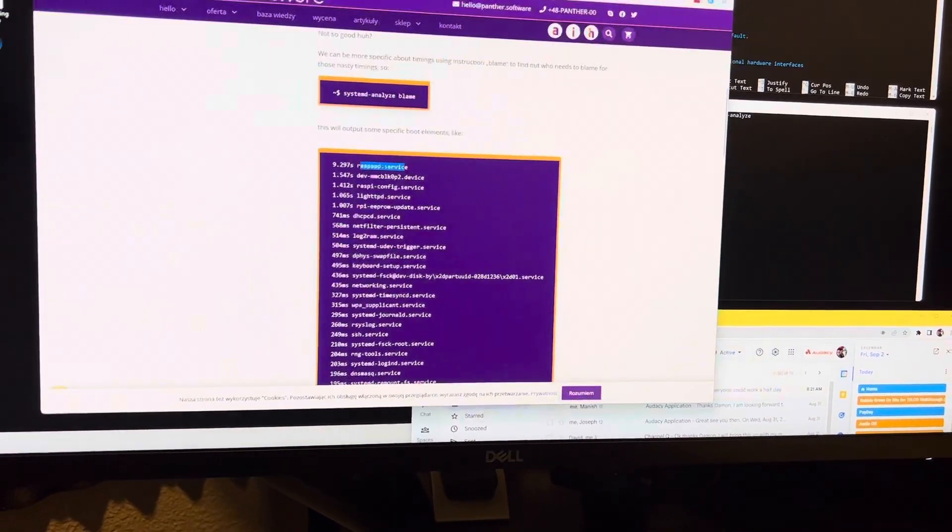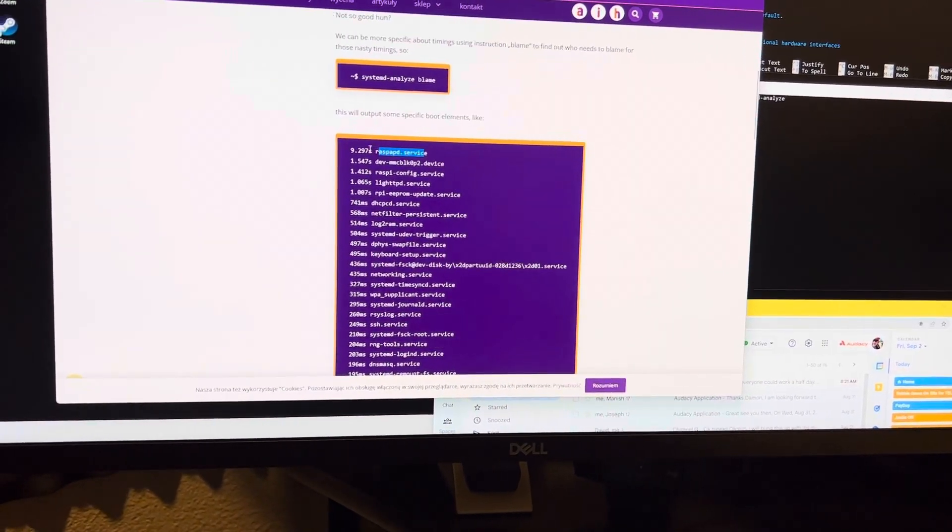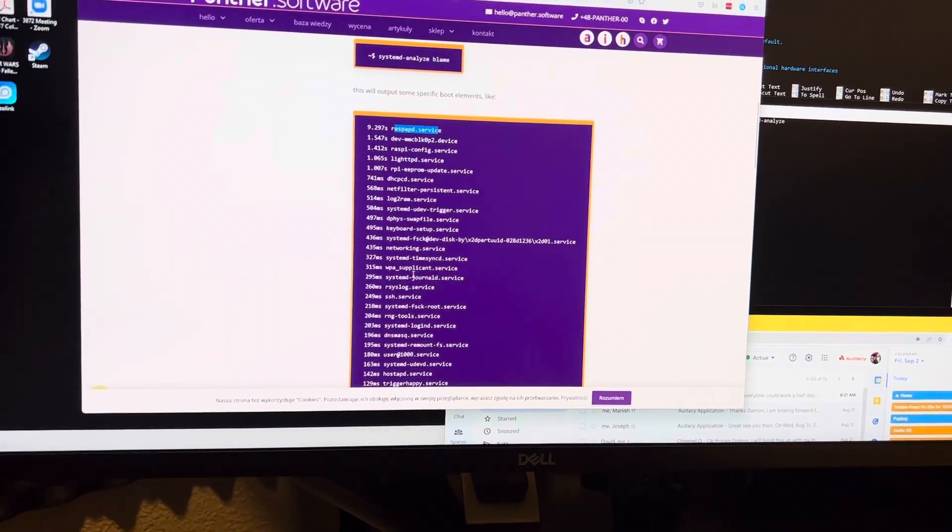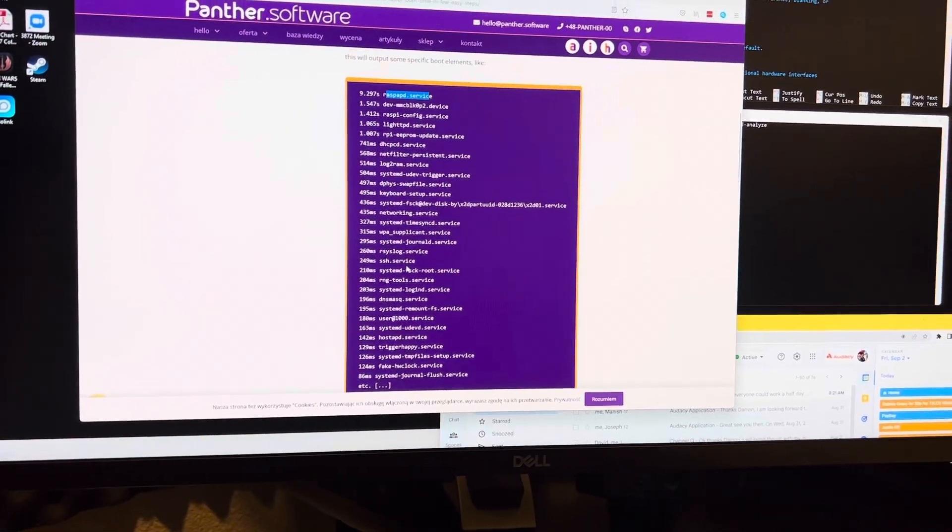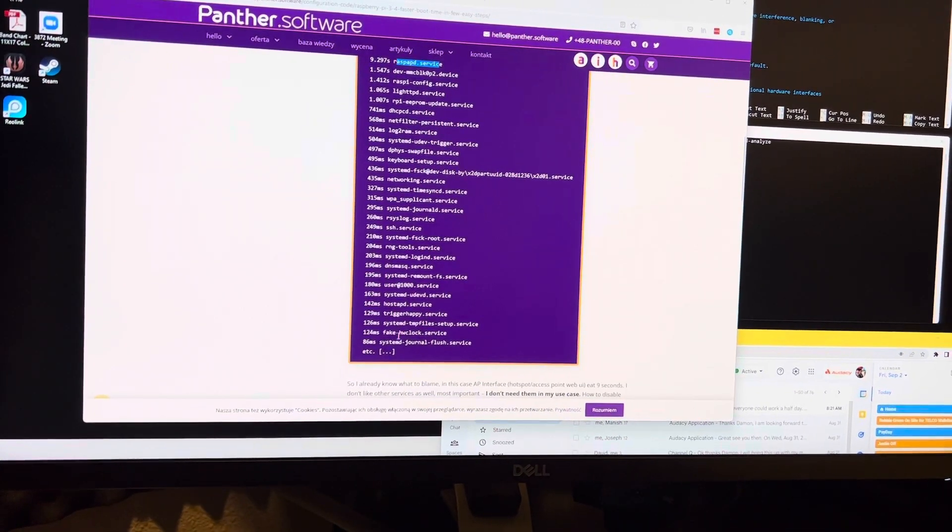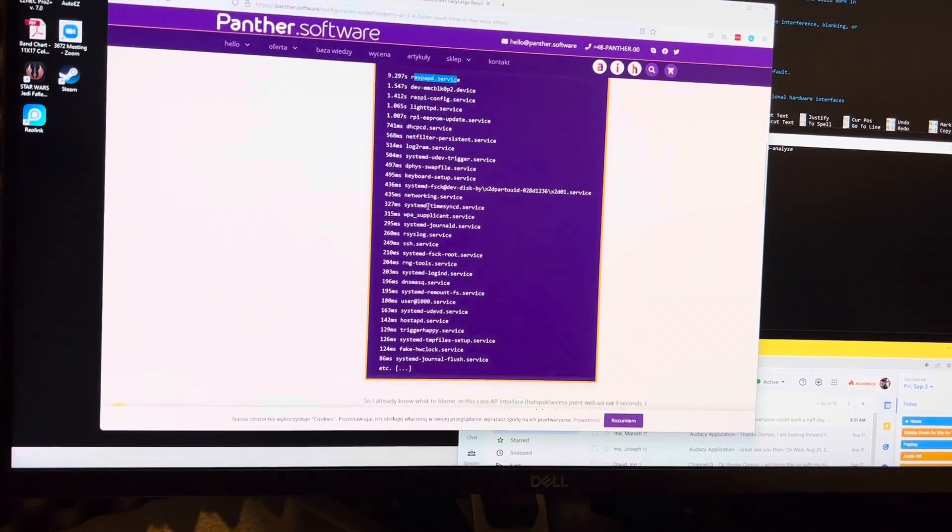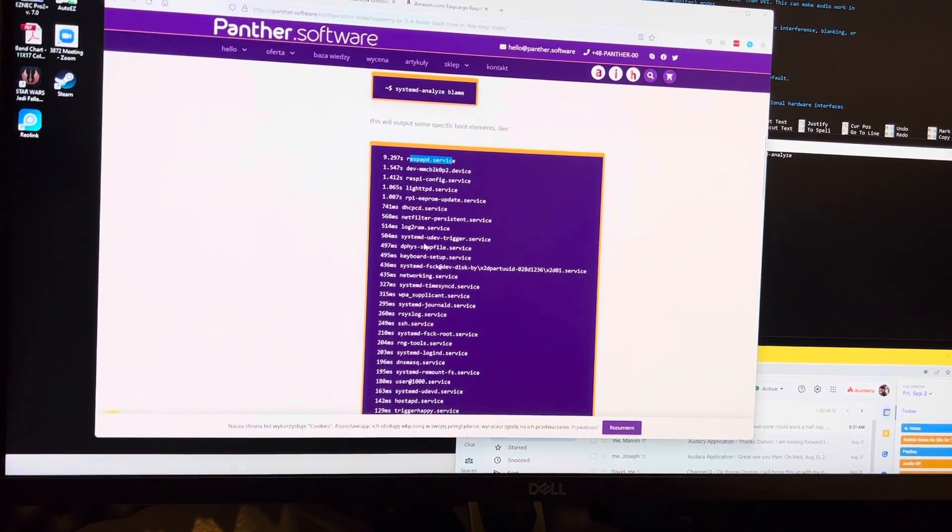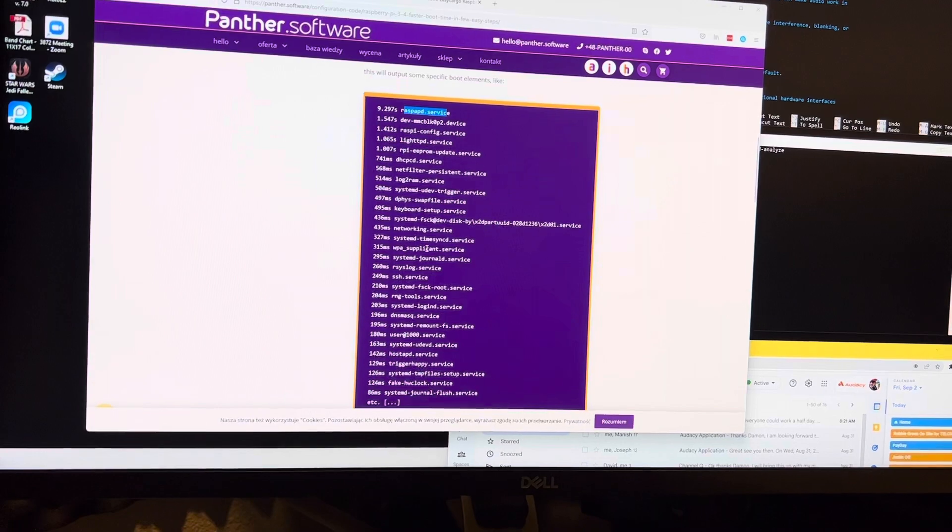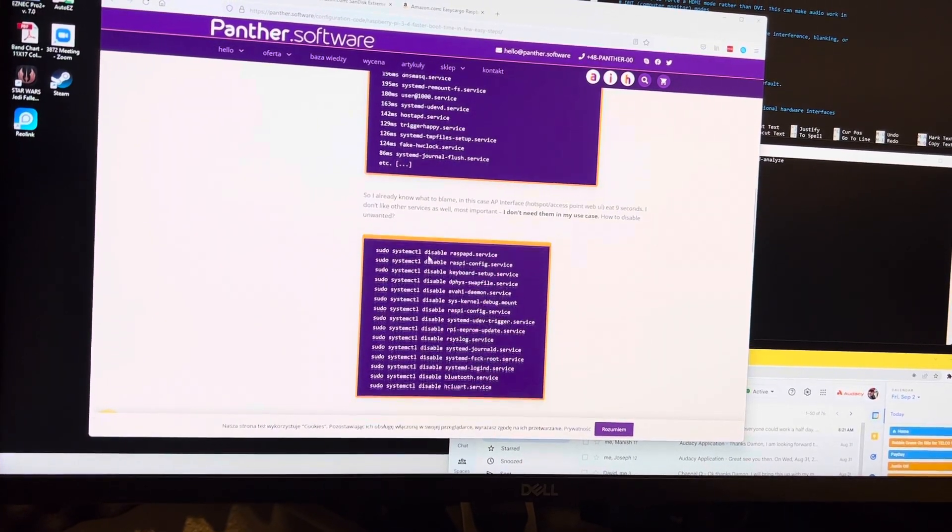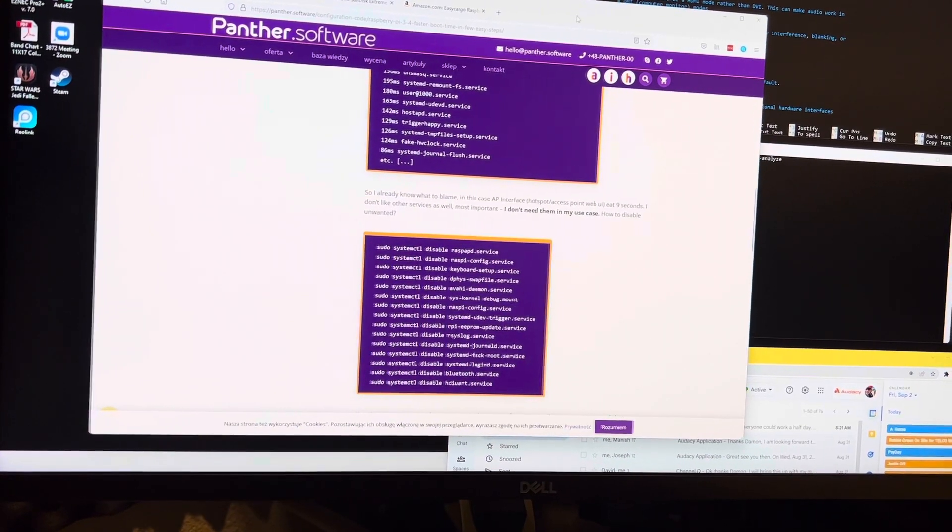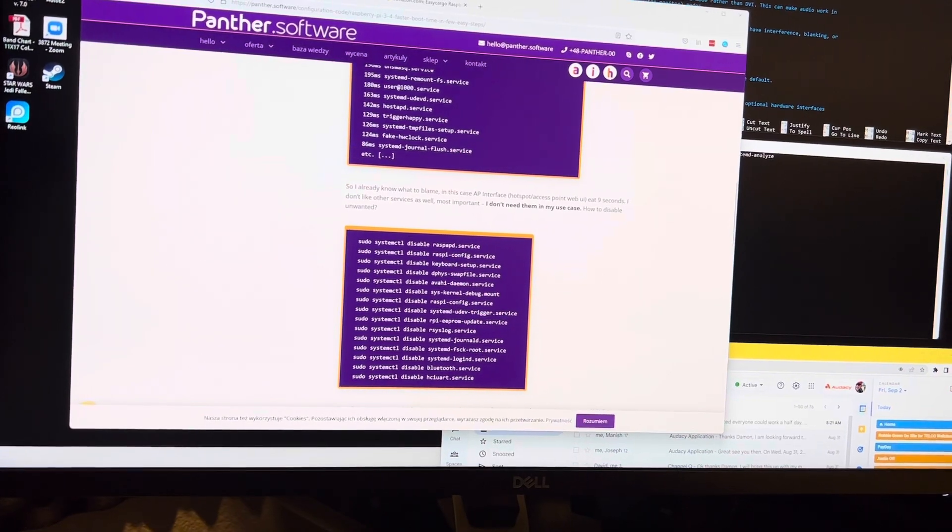So going back to the services, you can see it gives you an example. You'll have to look through here and see what you can live without. But you can break your system if you remove or disable the wrong services or services that you might need. So careful with that.